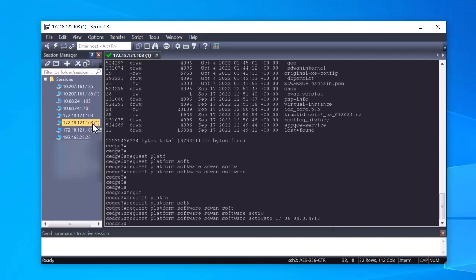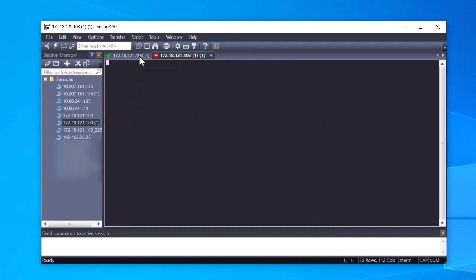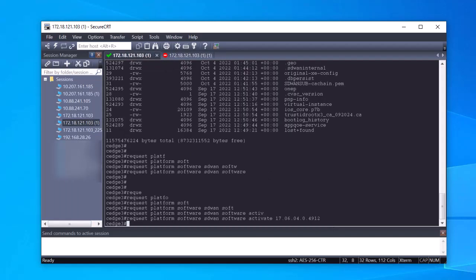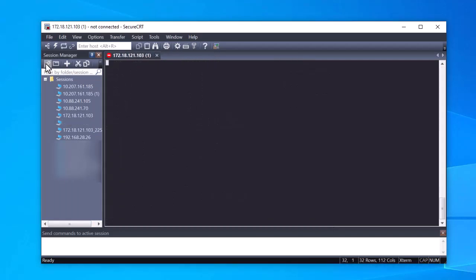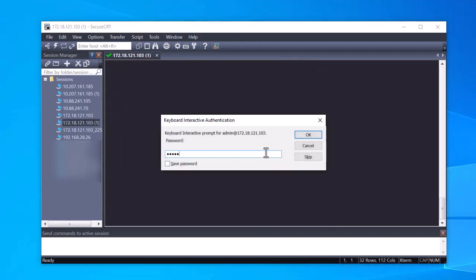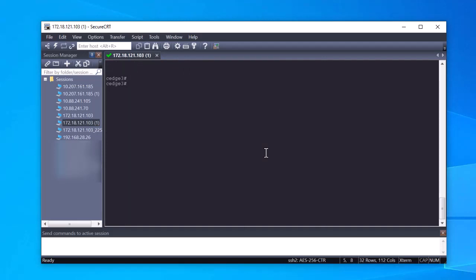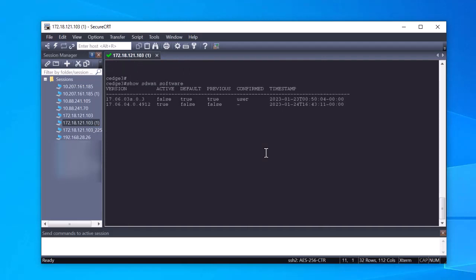At this point, you notice that the router reload is in process. Once the router completes the reload process, it boots with the new version.